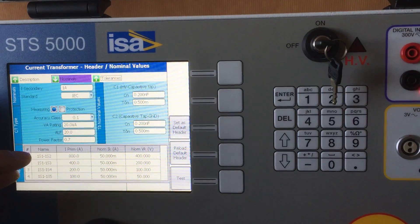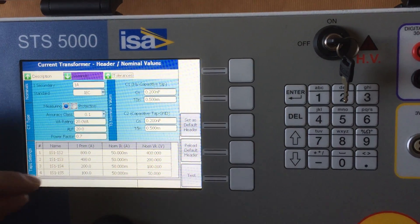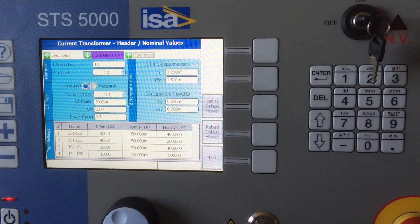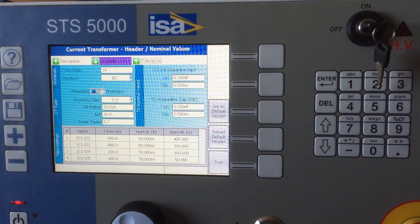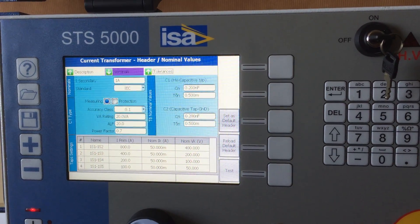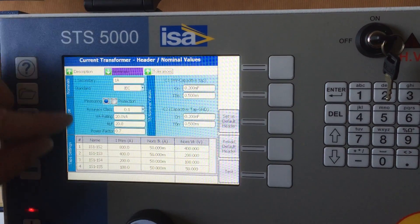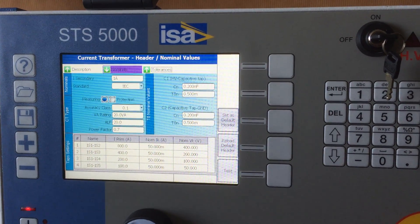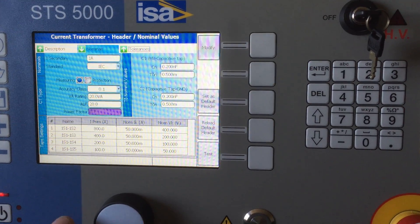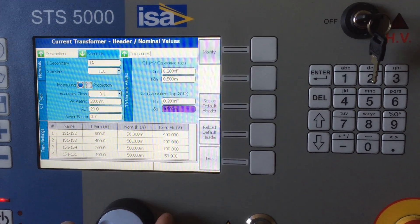And you can define here a few taps of your CT, which is very useful because afterwards when you do the testing, you will not need to fill in that many forms because you've done it already here. And the last tab here would be the tolerances.